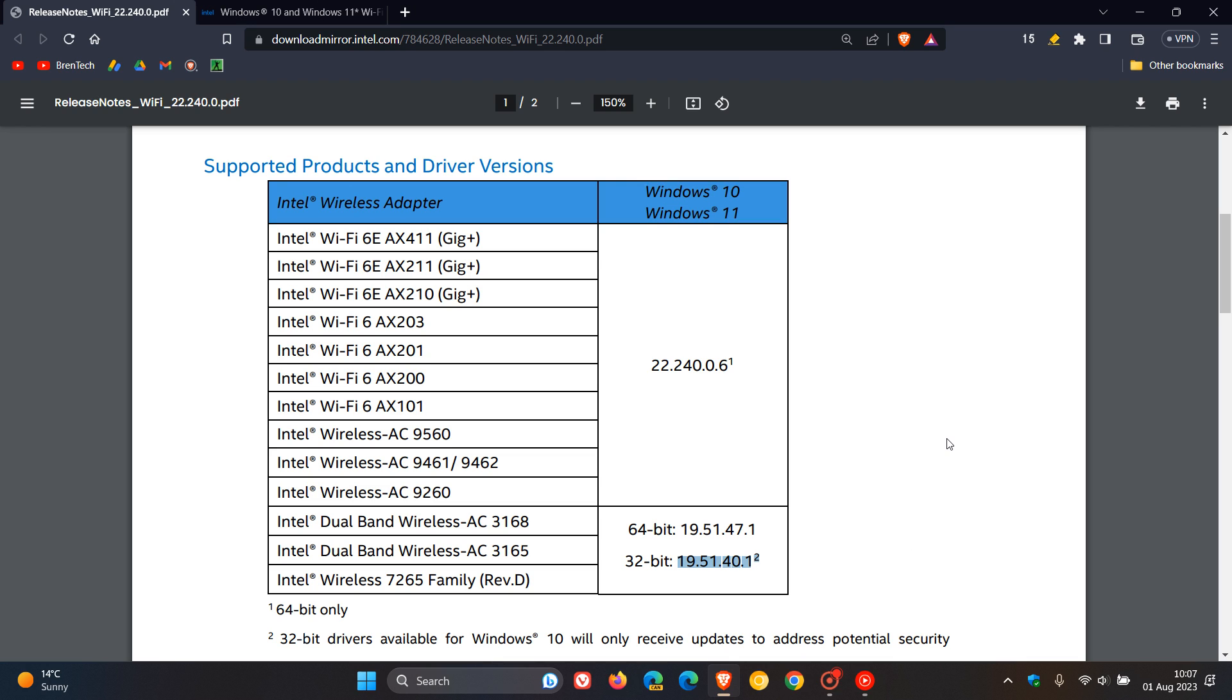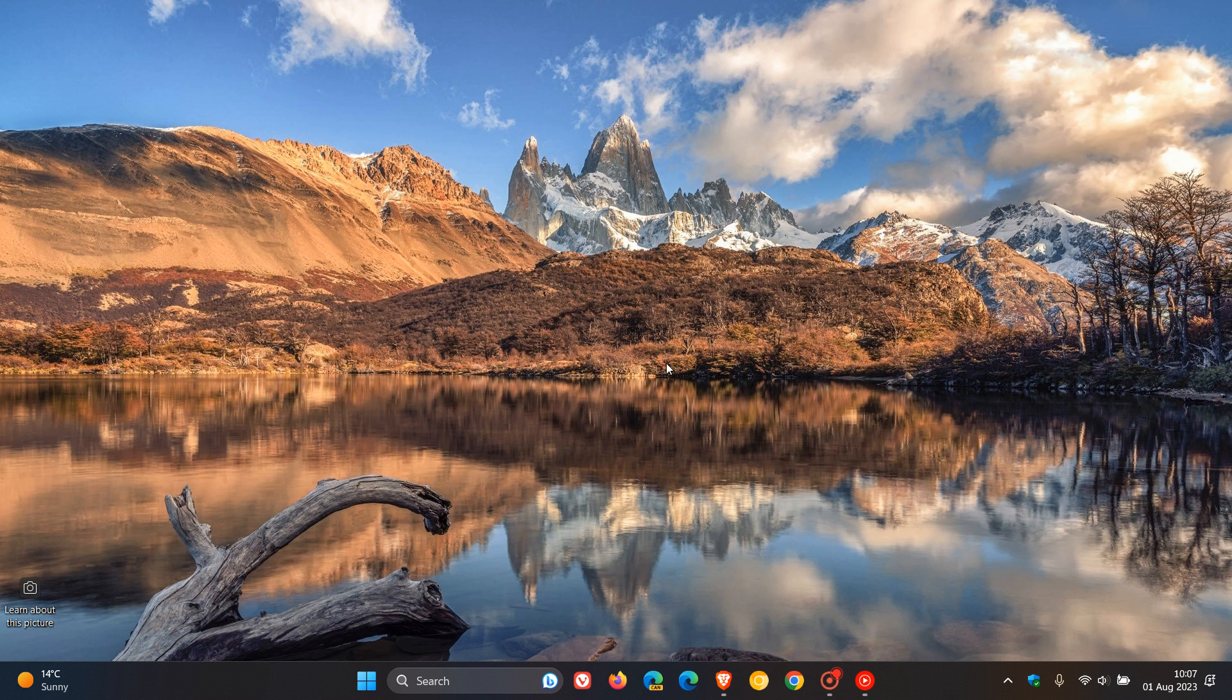Now, if you are unaware, if you are running an Intel wireless adapter, it's actually very simple to check and to see what wireless adapter you are running, unless maybe there's a bit of confusion in this department. Now, to check what wireless adapter you are running,